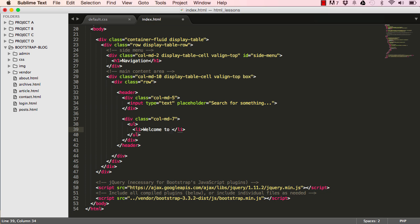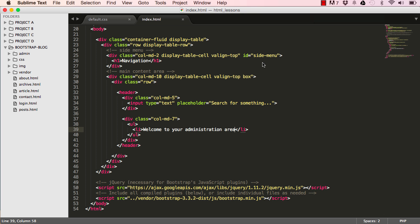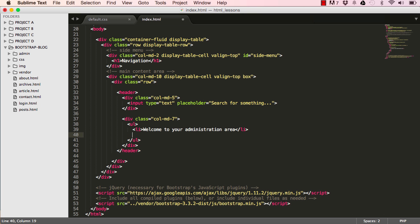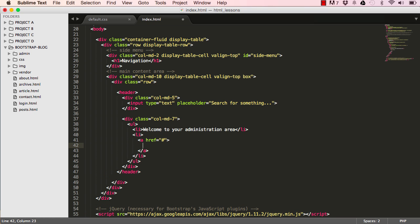So it's "Welcome to your administration area." If we reset the screen, that's what we have: welcome to administration area. We can add another li.